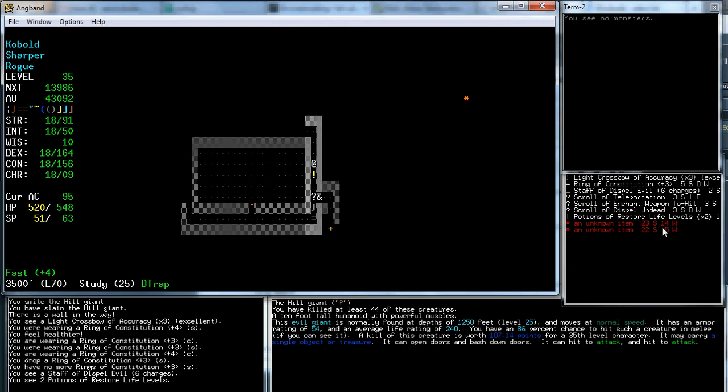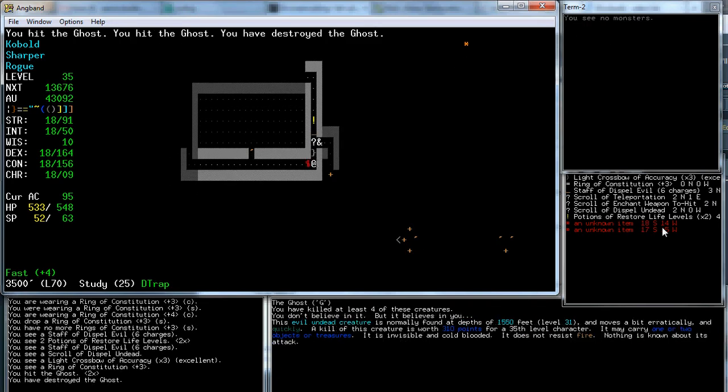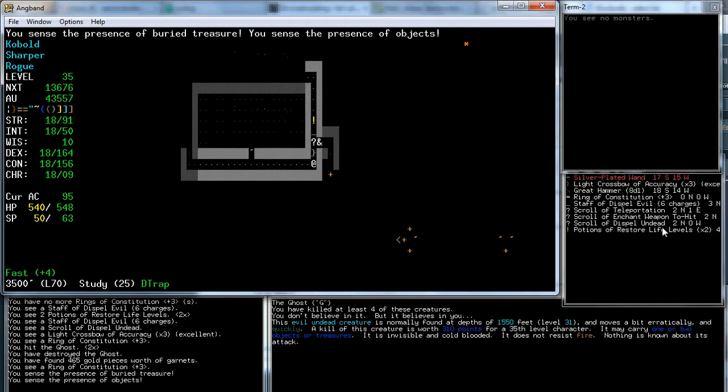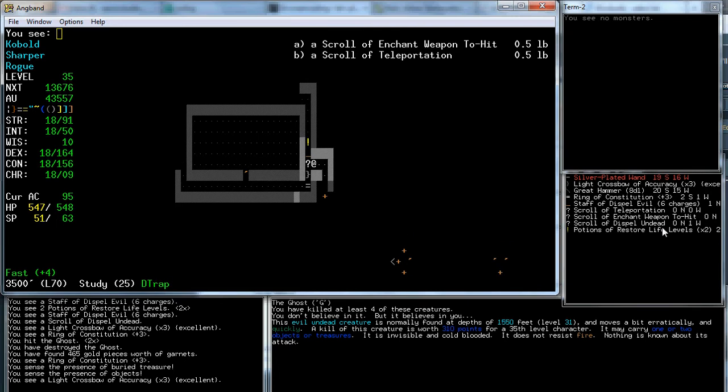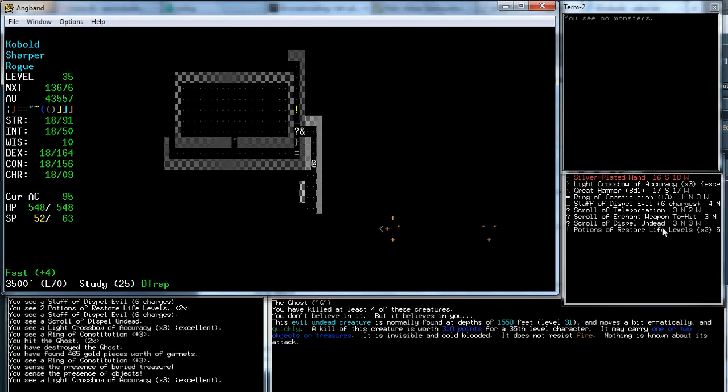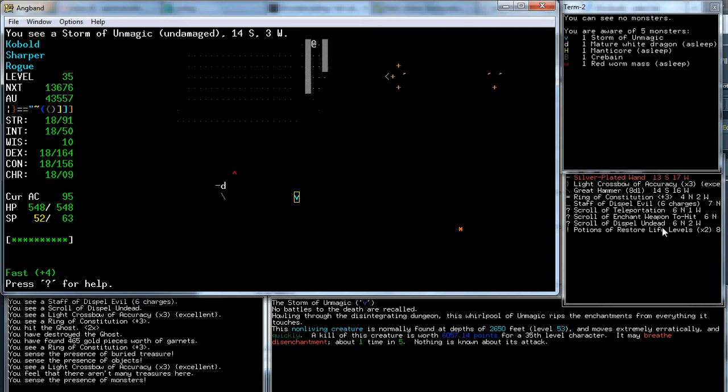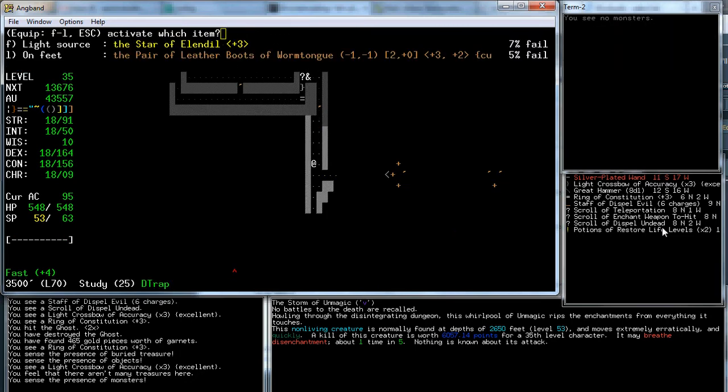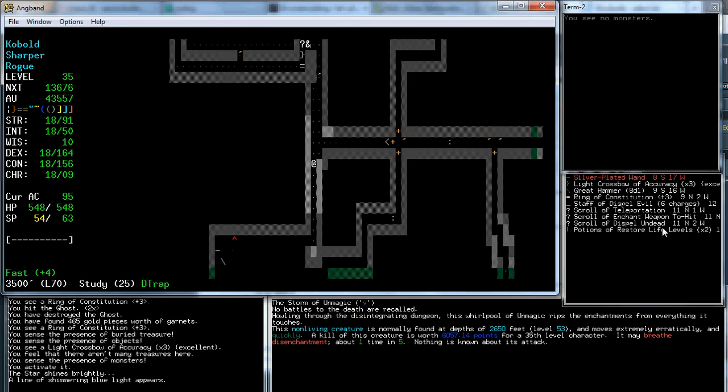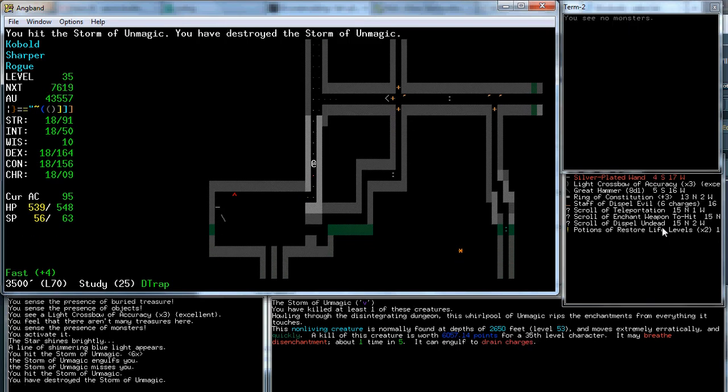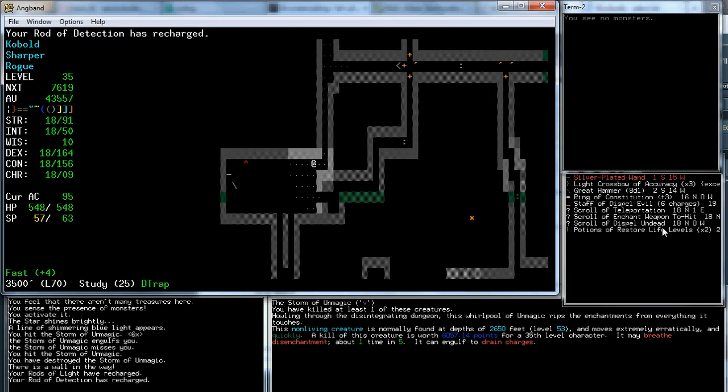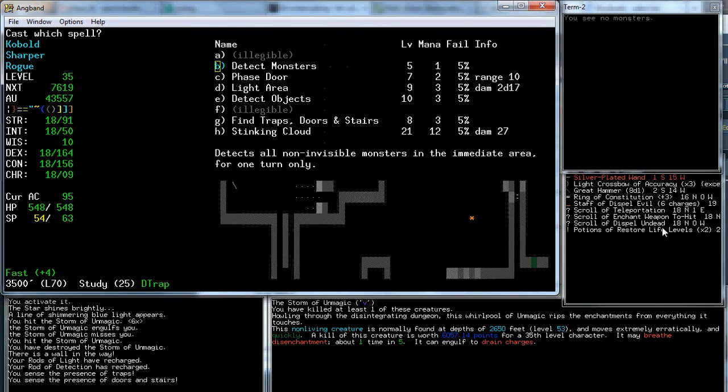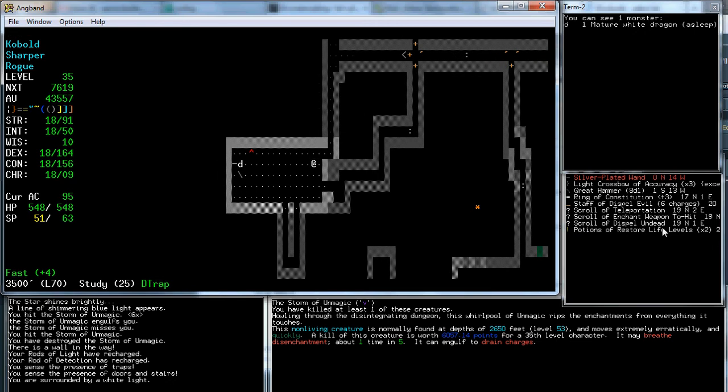There was a couple items down here. There's a ghost. Silver plated wand. I guess I could figure out what that wand is. There's wands of drain life and annihilation, which would both be kind of nice. I should be careful because there's a storm of unmagic, which are a little annoying. In fact, it's probably going to come after me in a second. I got it before it disenchanted me. So, it disenchants stuff. That's not nice to have.